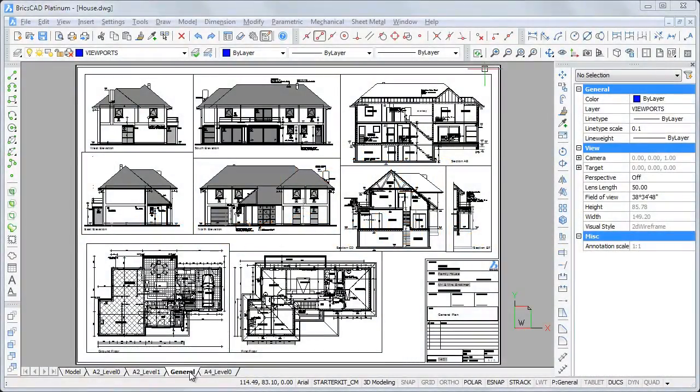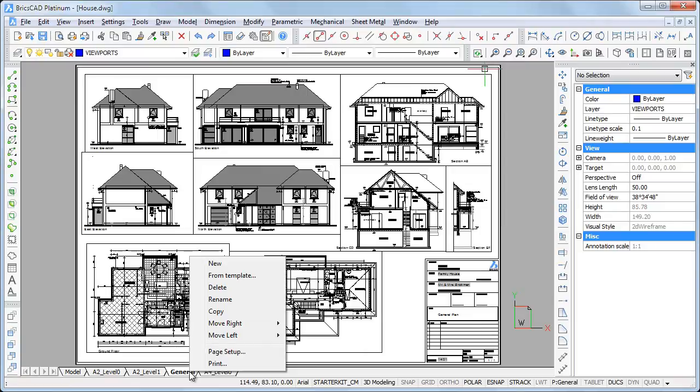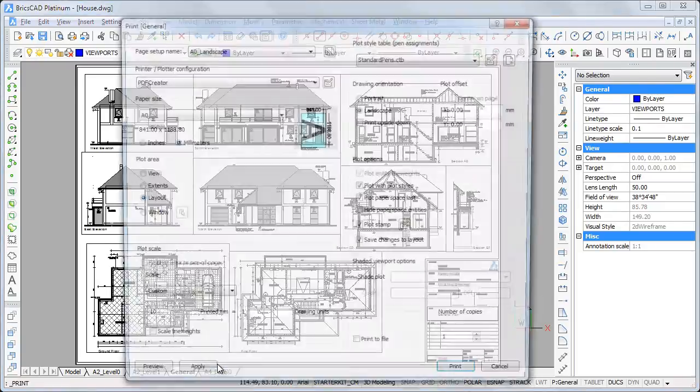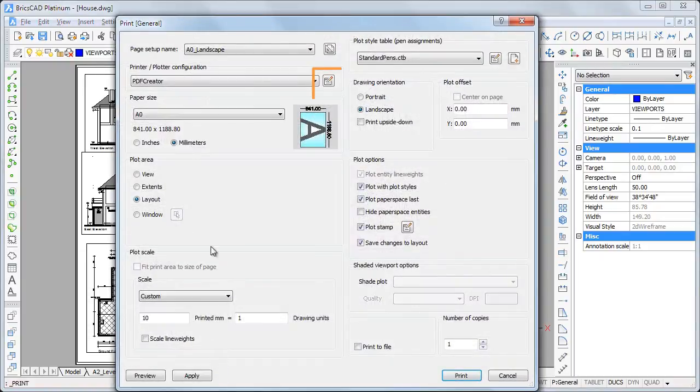To create or edit a plotter configuration, click the Edit plotter configuration button on the Print or Page Setup dialog.